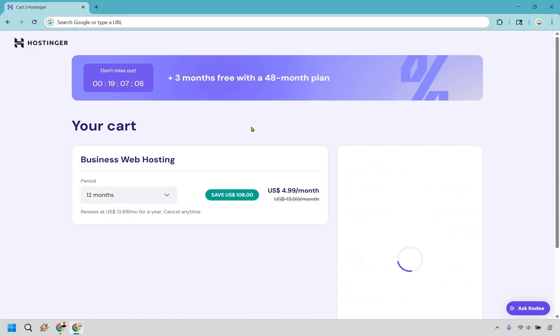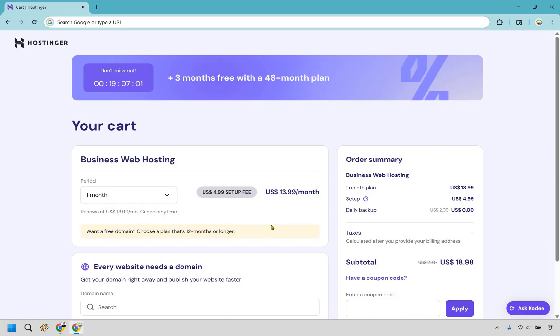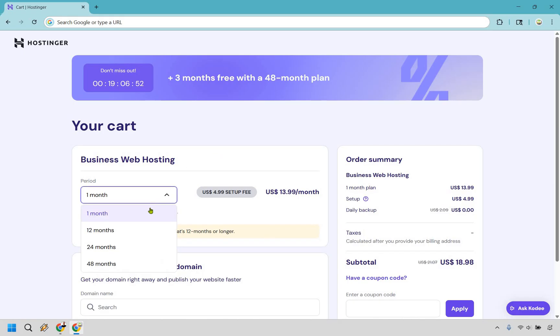This is the one month which I never recommend. Right off the bat it's $13.99 a month. You get a $5 setup fee and you don't even get a free domain. It's not worth it whatsoever. As you can see the price just doesn't make any sense here. So ideally if you're going to be creating a website you're probably going to want to do it for the long term.